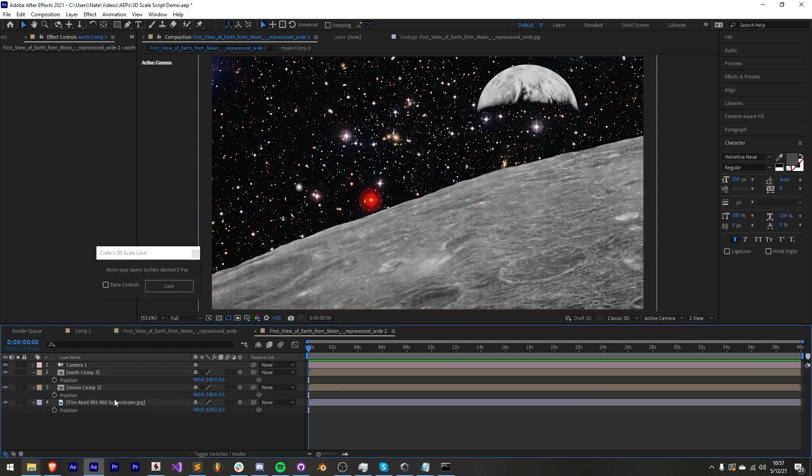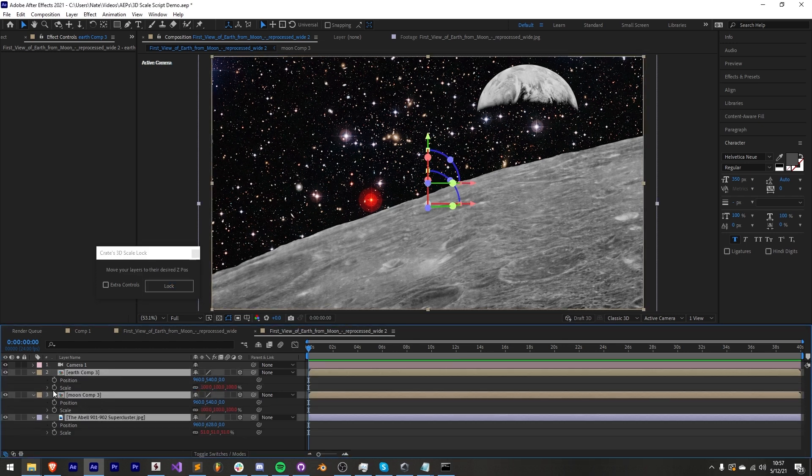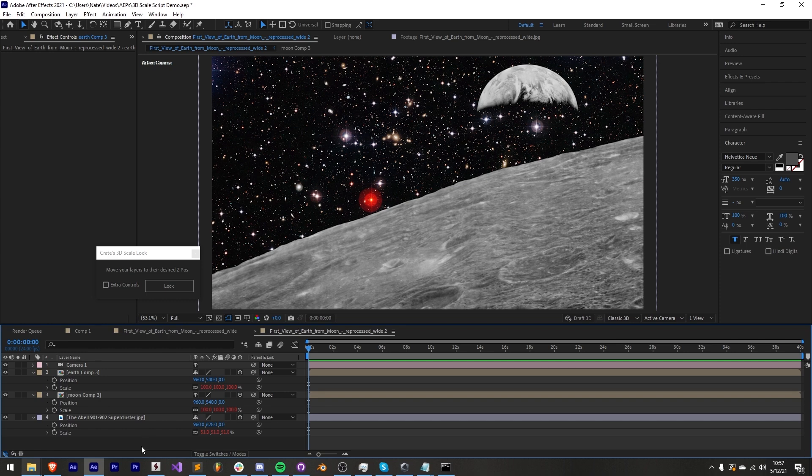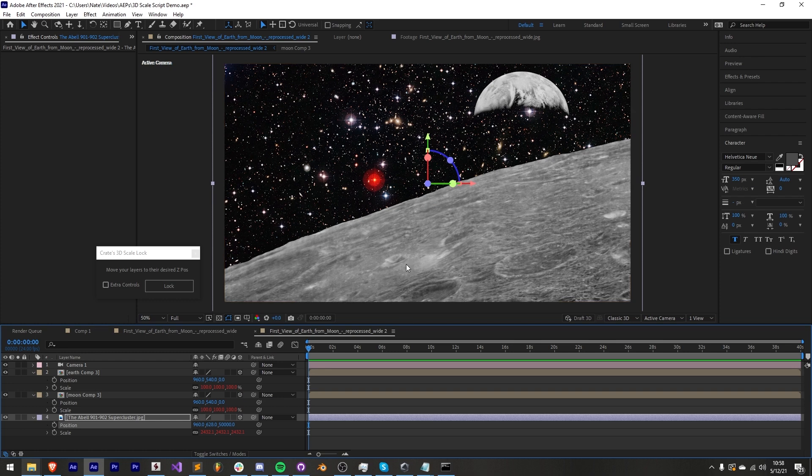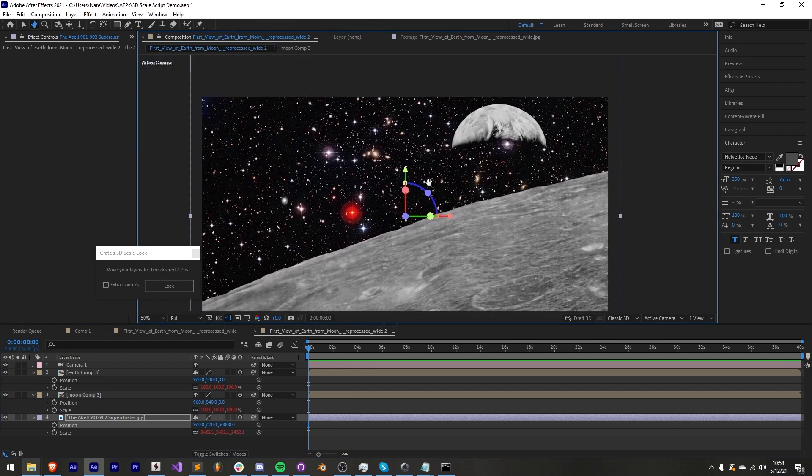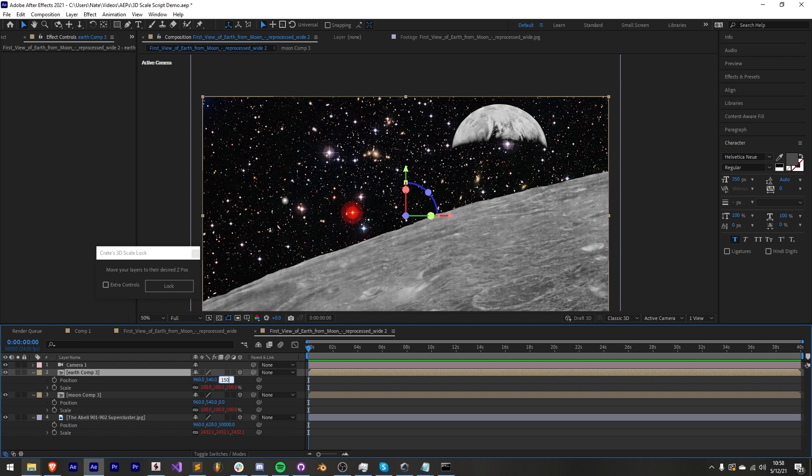Once enabled this will allow us to move the layers forward or backwards in Z space without any visual changes. The layers will appear stationary. You can move layers far away to create more depth or closer together to create less.